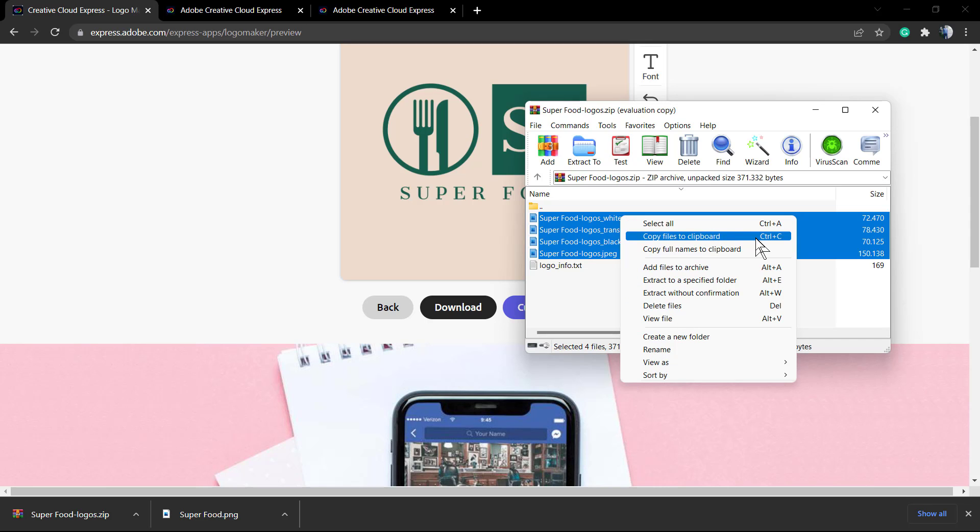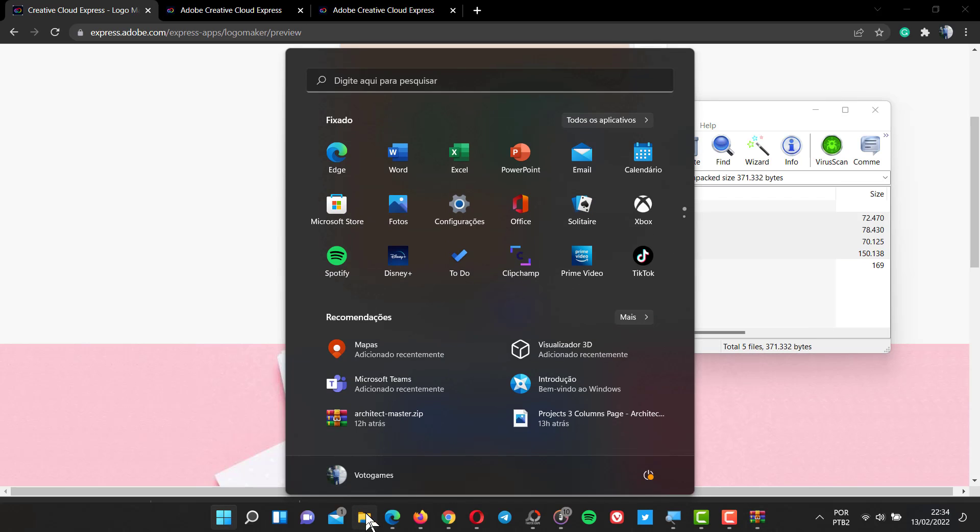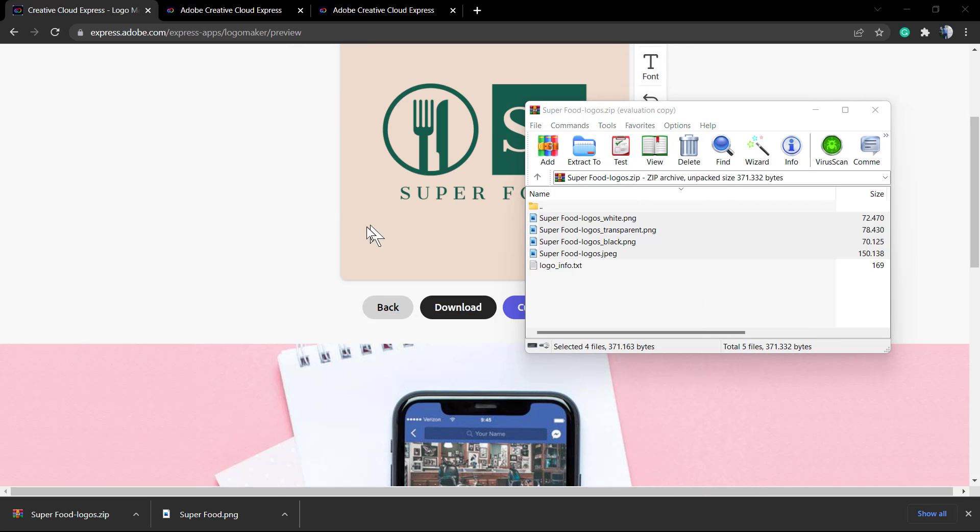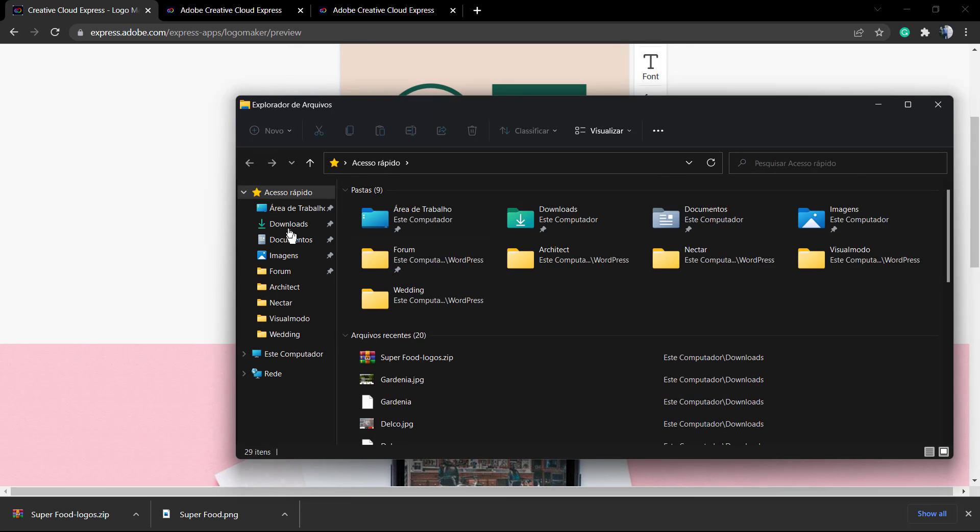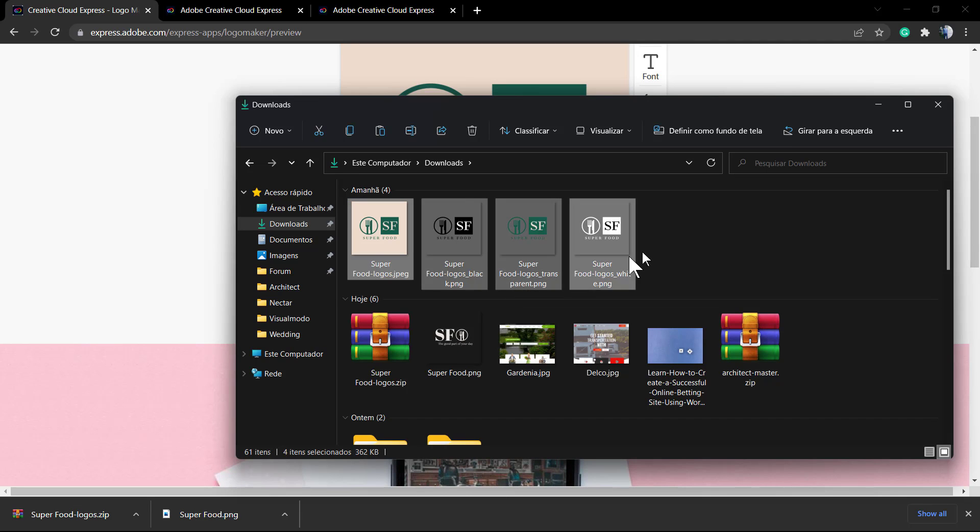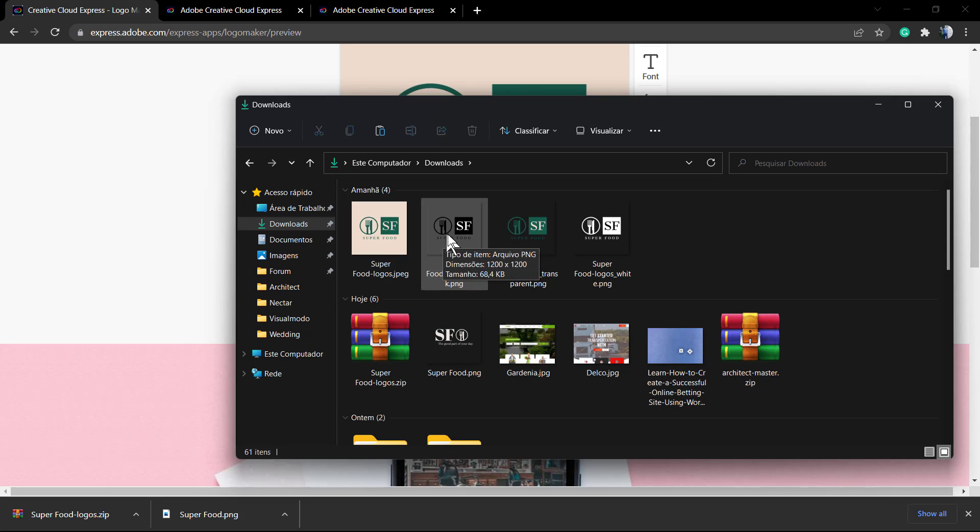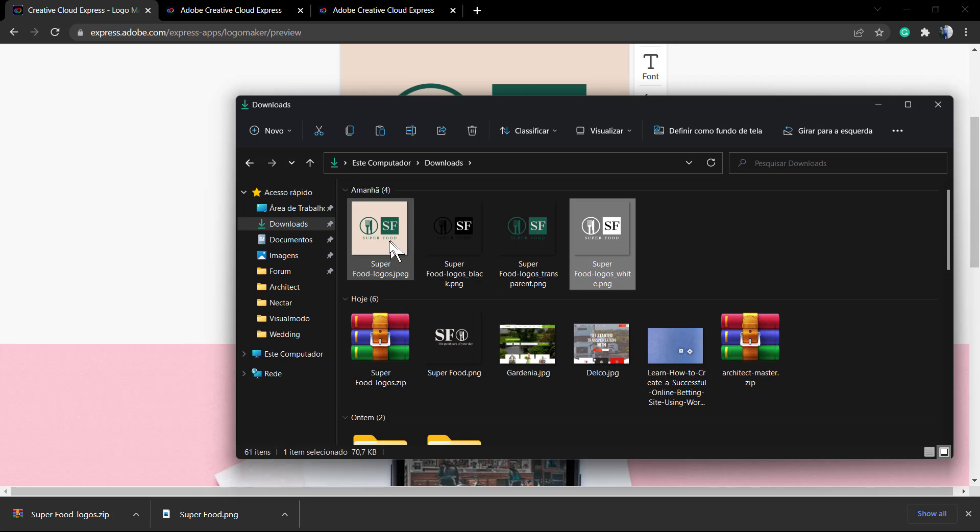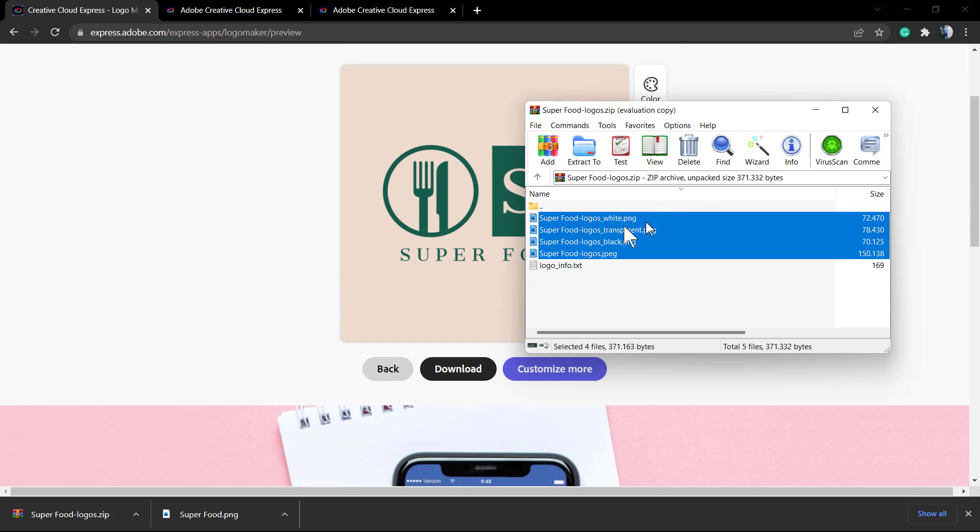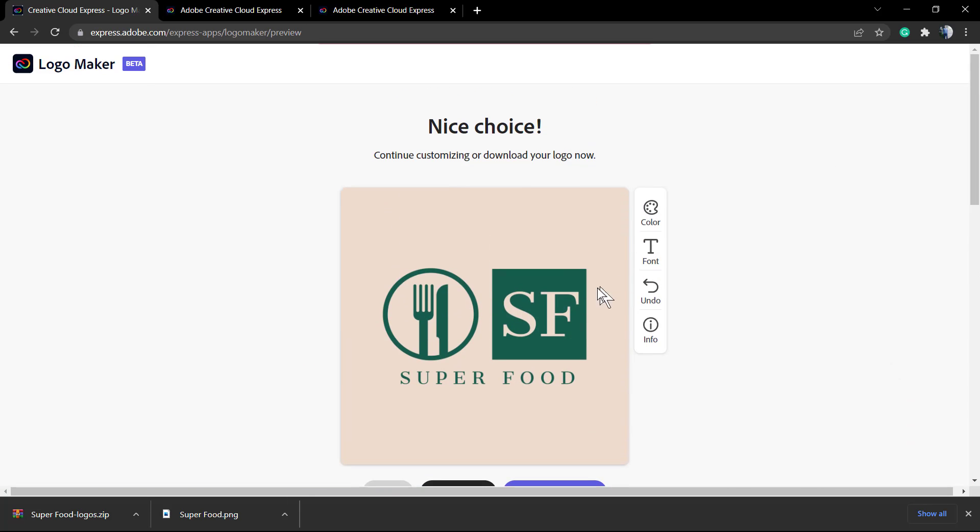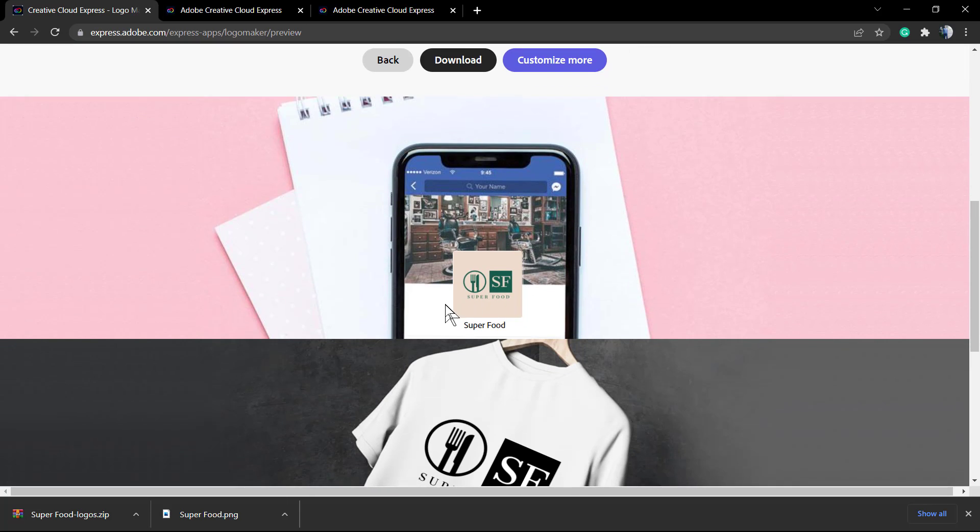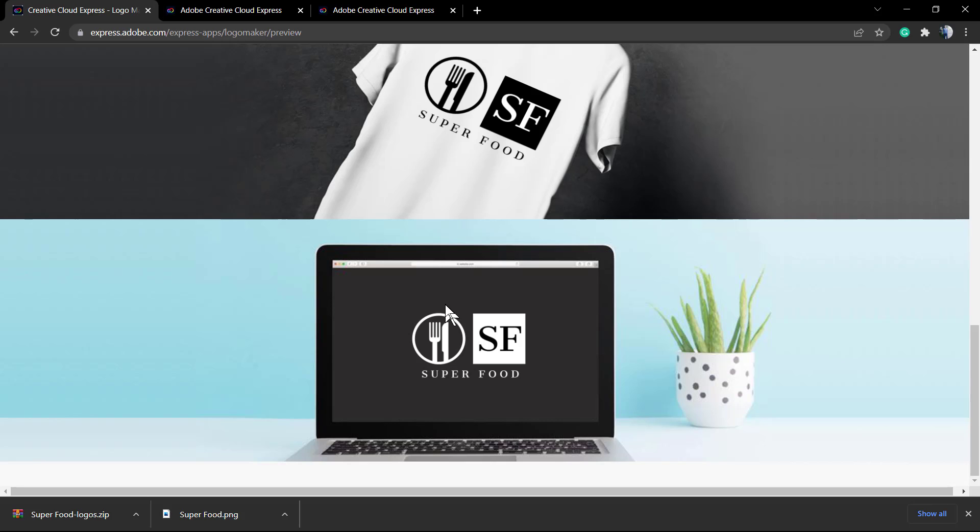Including a transparent one - all the logo files are in high resolution, so no need to worry. You can use them on your Instagram page, website, Facebook, or even for printing on t-shirts, for example. Here are the four logos. And if you scroll down this result page, you can see some examples of the logo usage in other parts of the web.